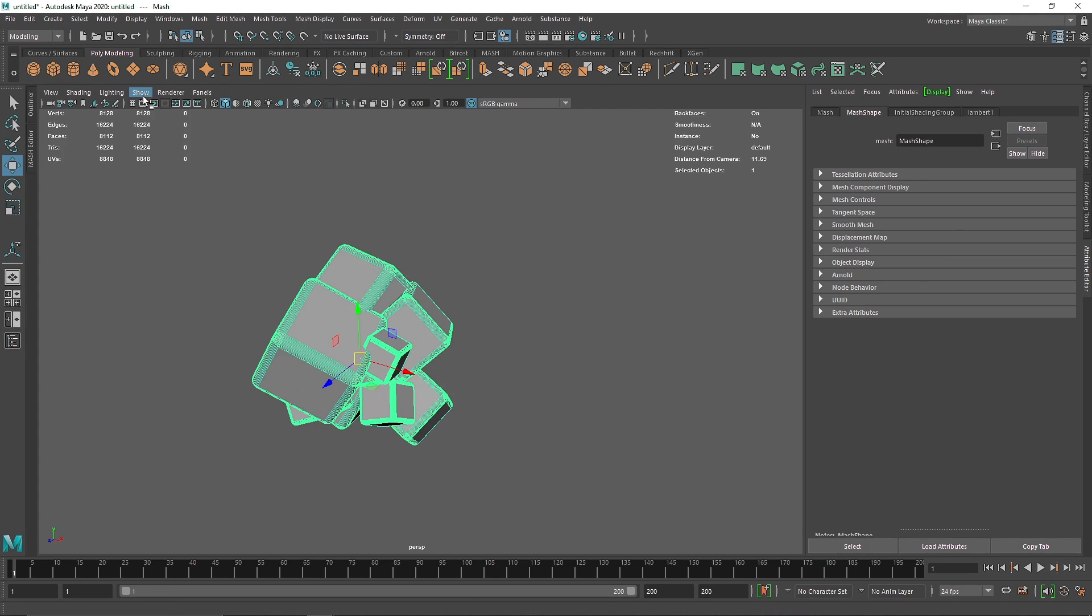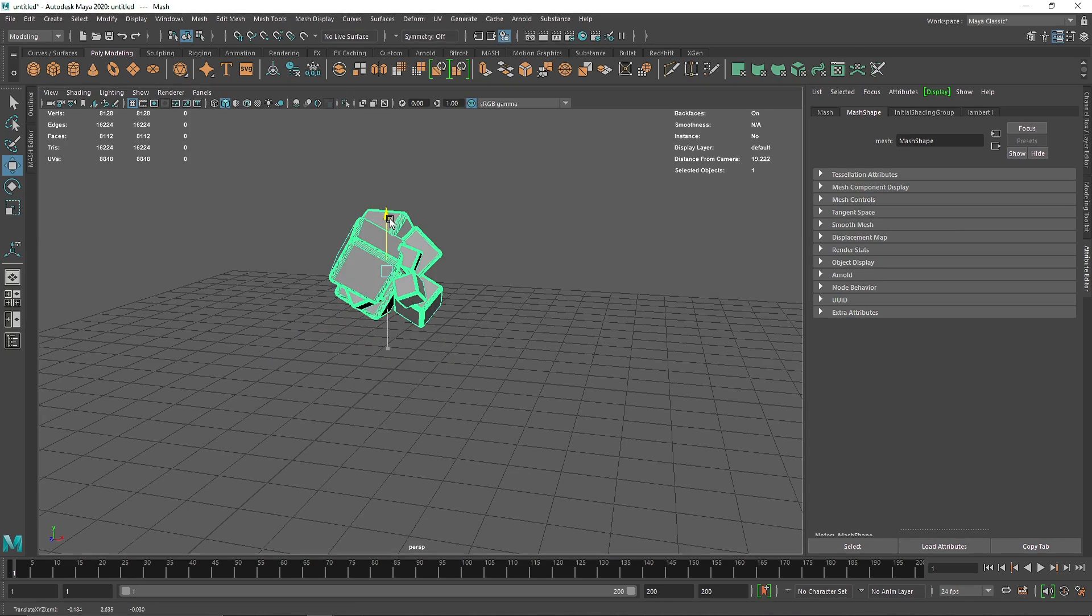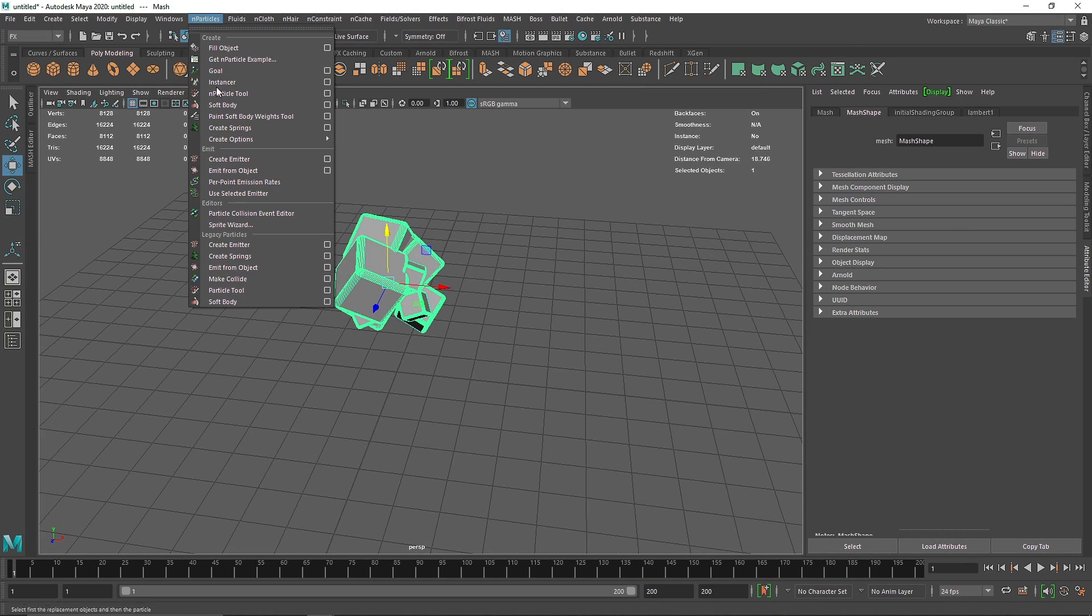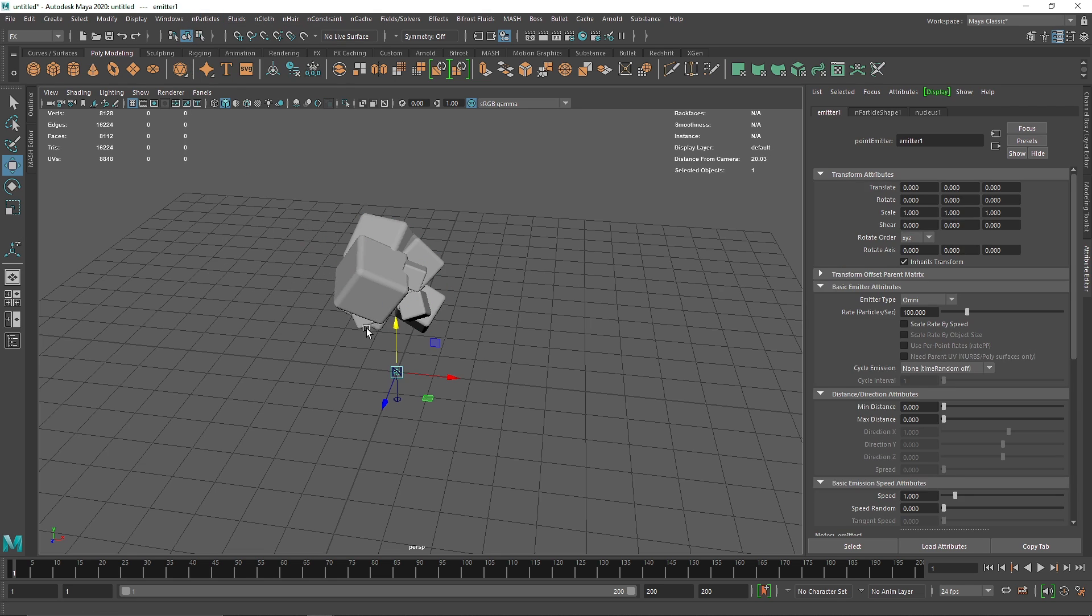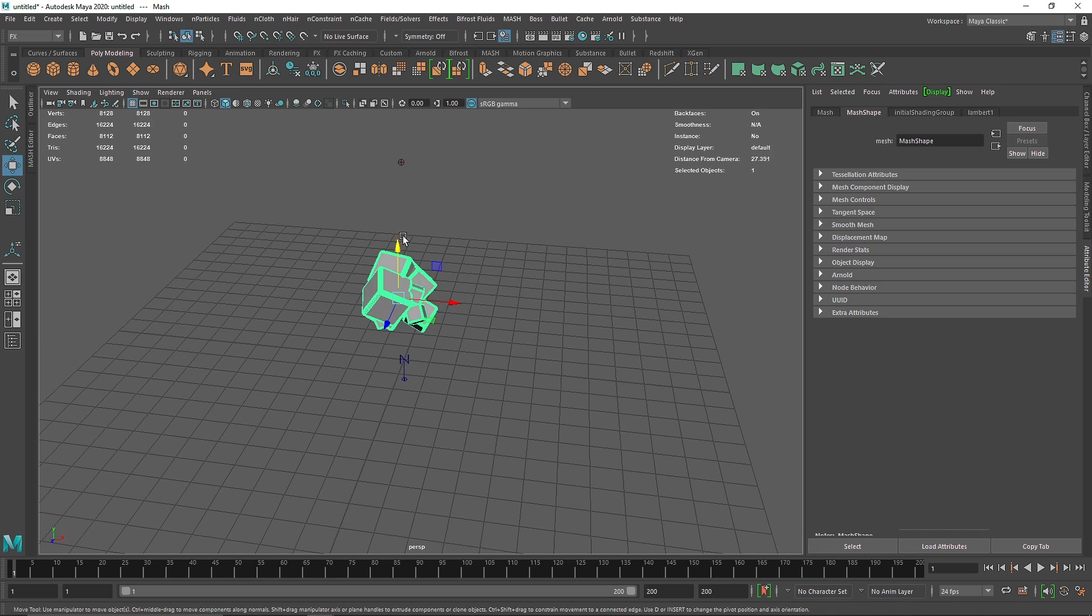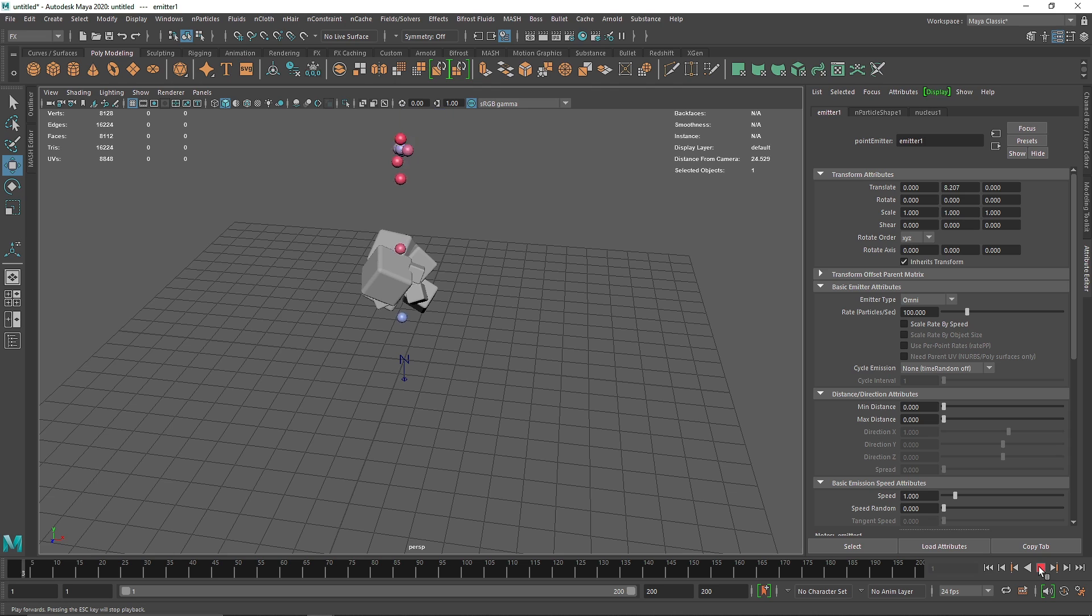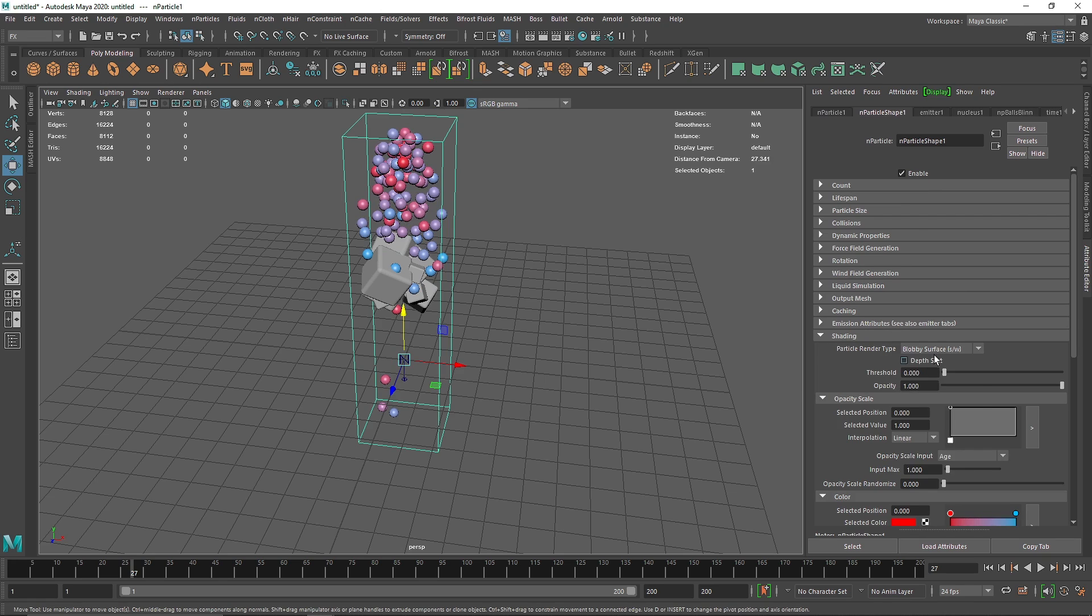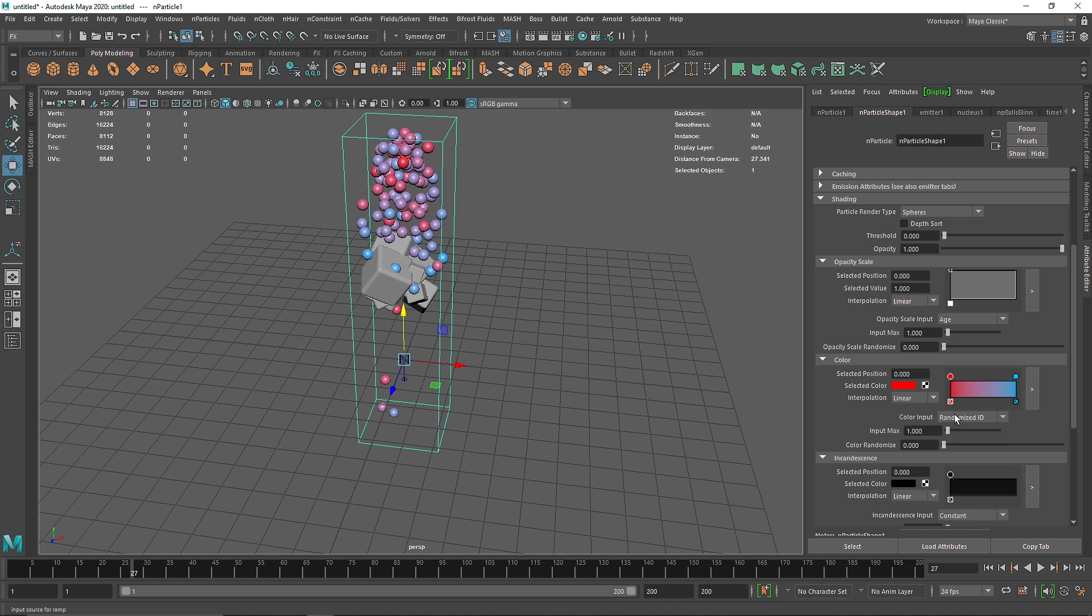Now once you're done with this, bring this out. Let's go to our FX menu and take our nParticle, bring our particle higher. If I play this, we have all particles. Couple of things we should do: instead of blobby surface, I'm going to change this to spheres, and I'm going to take a constant color, let's keep it blue.